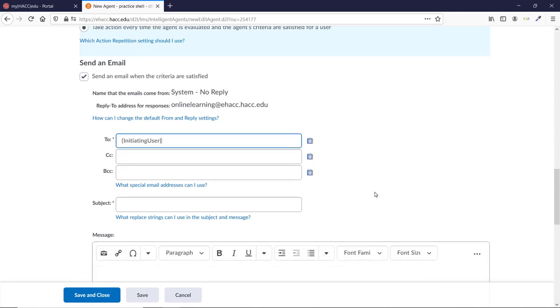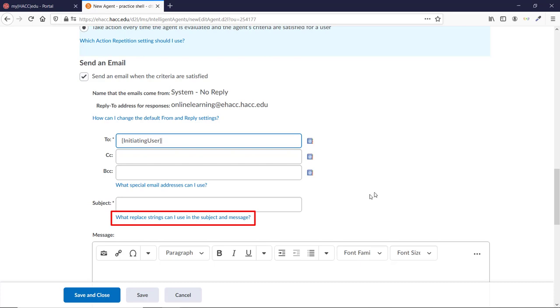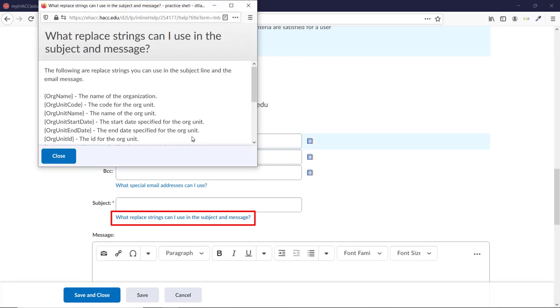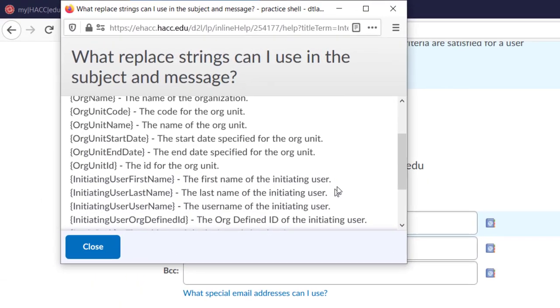If you also want to get a copy, or if you want one to go to their advisor, you can add other email addresses in the CC or BCC fields. Click the link that says What replace strings can I use in the subject and the message, to see options for how to auto-populate parts of the subject and message.